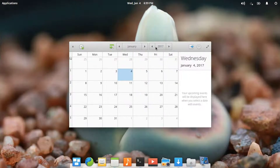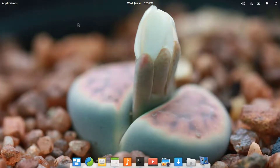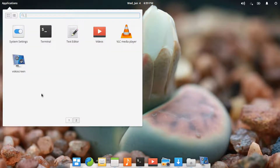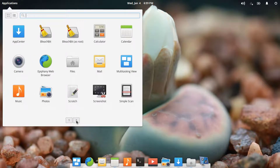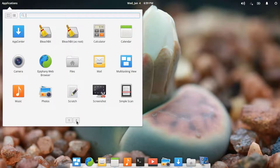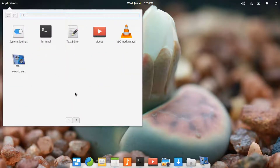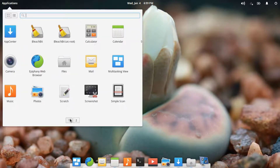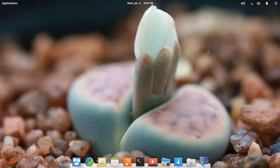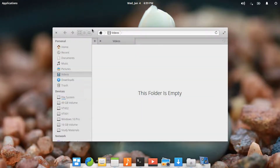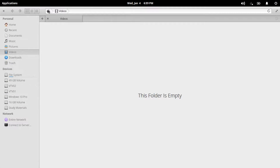You can click here and minimize it. Here is the application launcher where you can see all the applications which are installed. These are some built-in applications. There are also BleachBit, Vocoscreen, and VLC — these three applications are installed from the App Center store. You can open the file system just by double-clicking on top of the application to expand it.